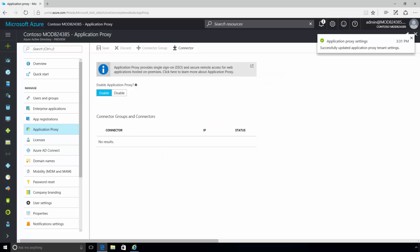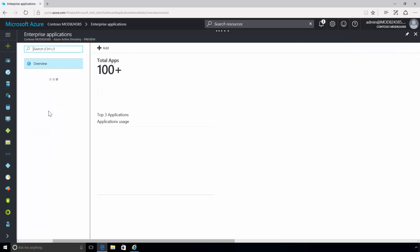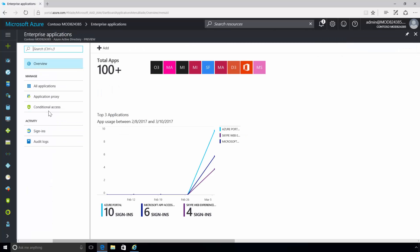Back in Azure Active Directory, to publish an application, you will need to go to the Enterprise Applications blade. Here, in the Enterprise Applications blade, you are presented a dashboard of the current applications available to your users and also have the ability to publish new applications.